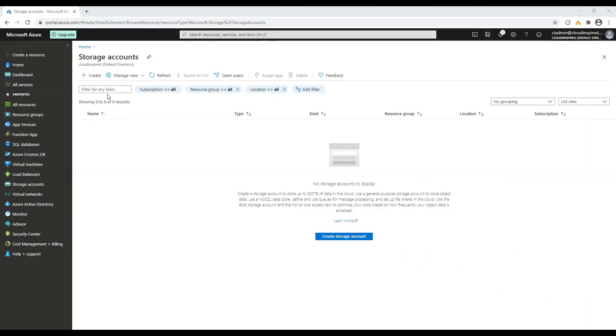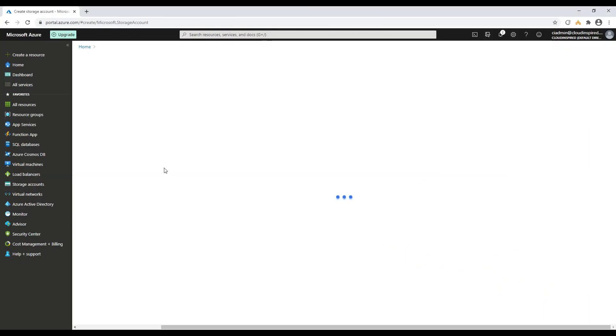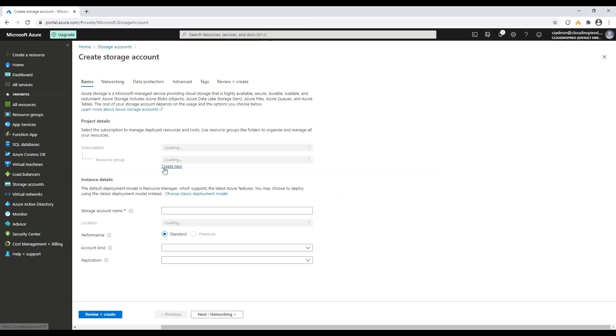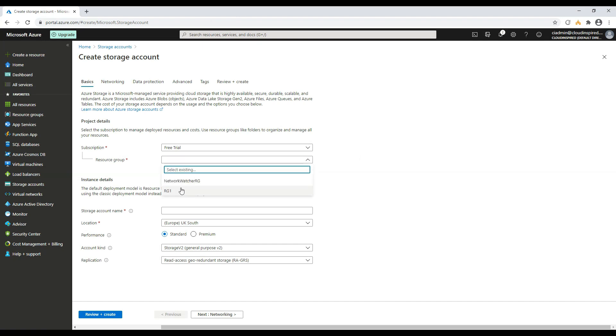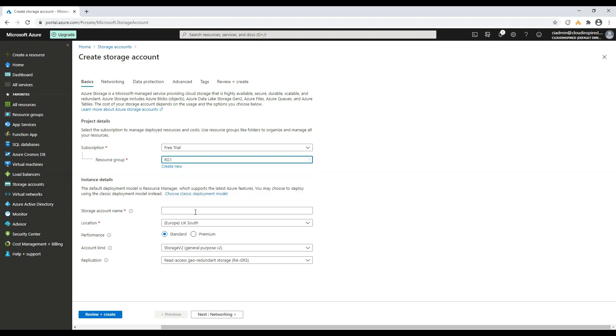Let's start by creating our storage account to host all our data files. Go to storage accounts and click create. Choose our resource group — in this case it's RG1. Choose our storage account name — in this case it's CI Share.